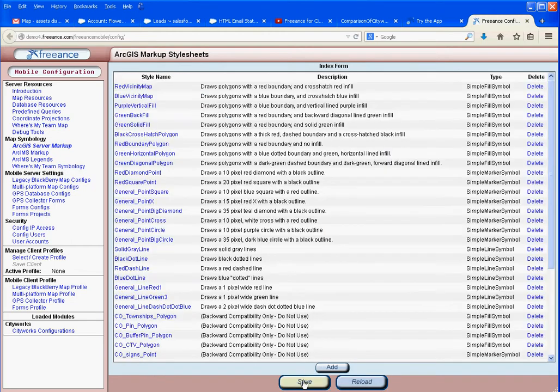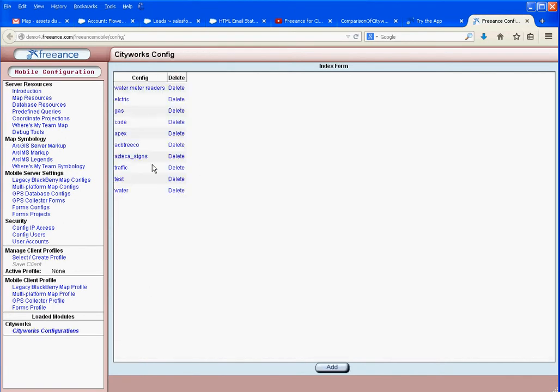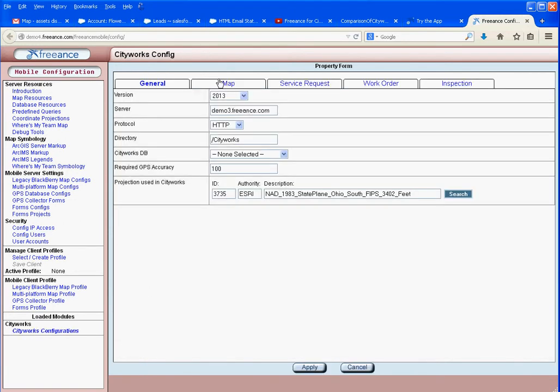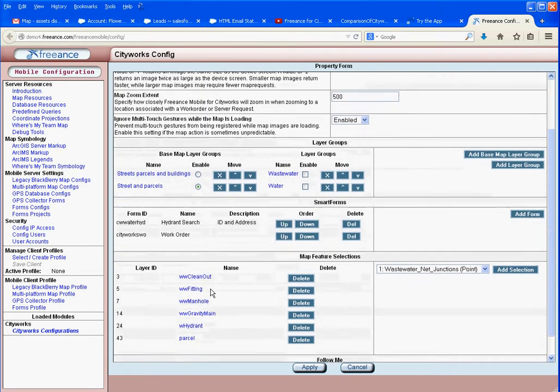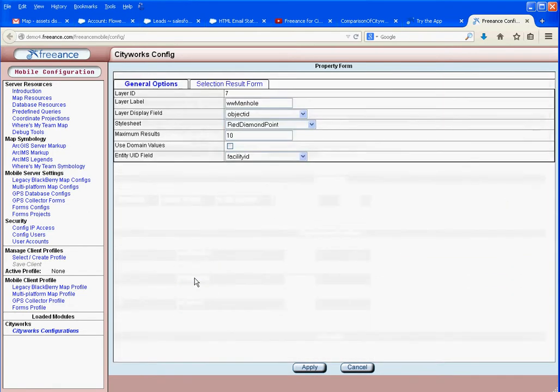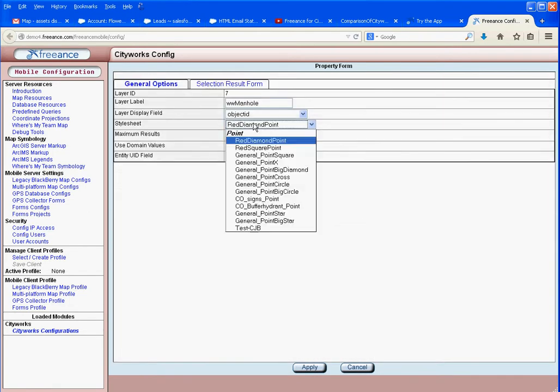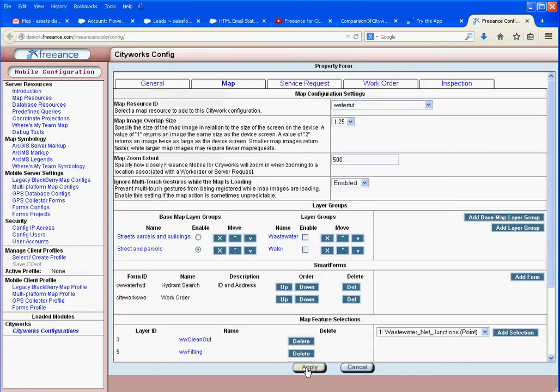Now come back into our configuration, go to the water map, and hit the selected feature which is manhole. Change that from a red diamond to our new symbology. Save and apply.